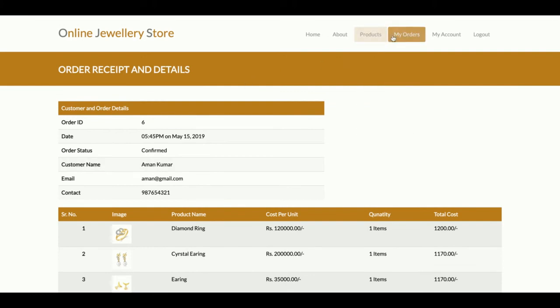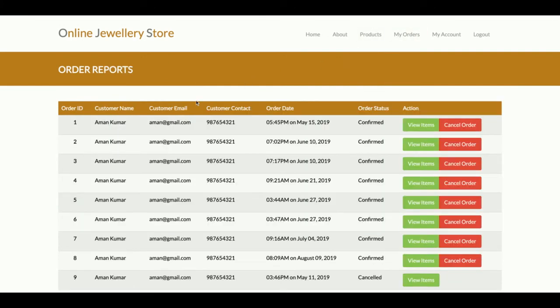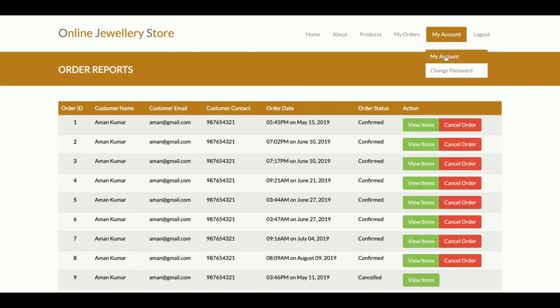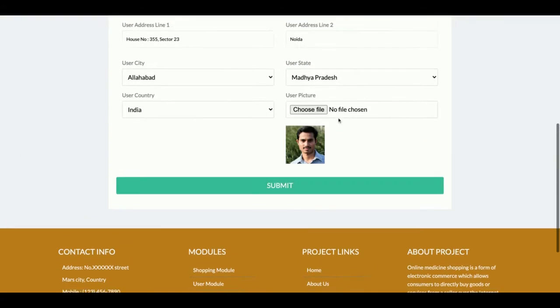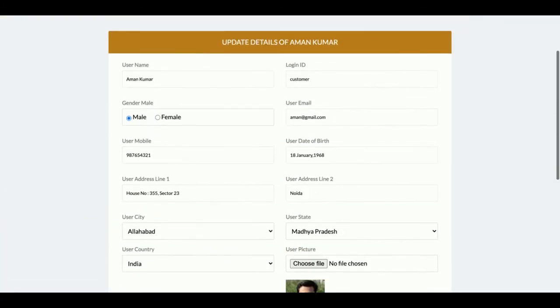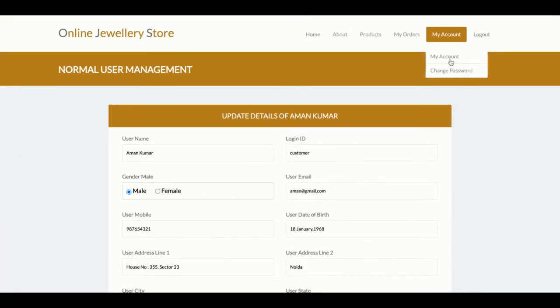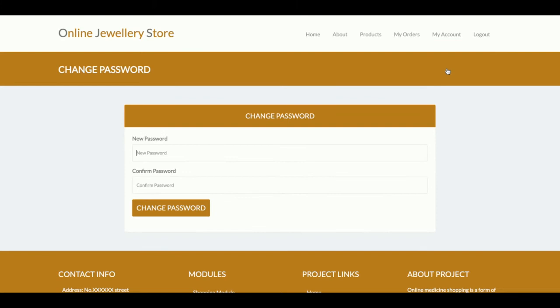The second option is My Account, from where you will be able to update your account details. The last one is Change Password, from where you will be able to update your account password.